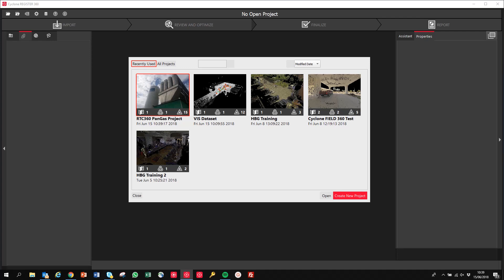Hello, so following on from my post on LinkedIn yesterday regarding the RTC 360 data in Register 360 showing the vis links which were created out in the field, I wanted to show the data today so that some people get an idea of the quality of the imagery and the scan data and just the general workflow process in Register 360.